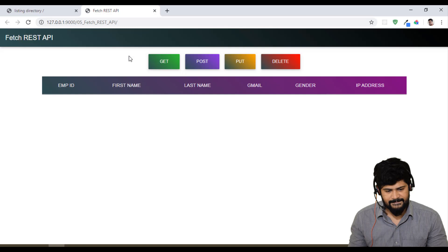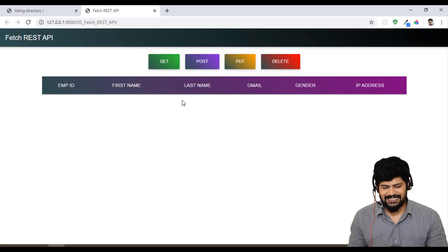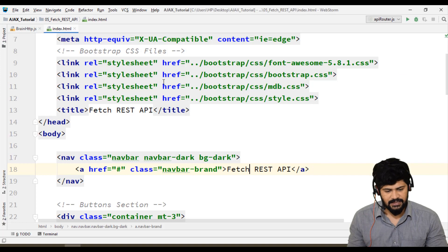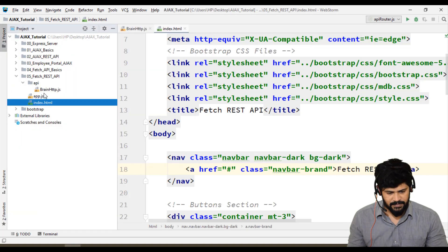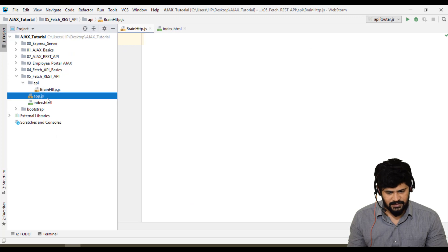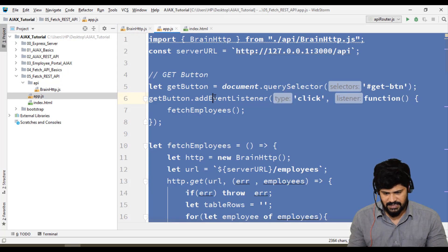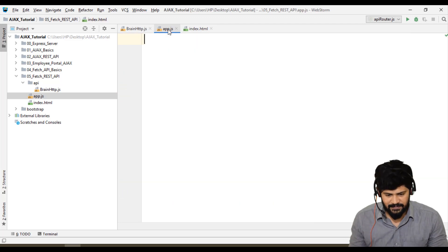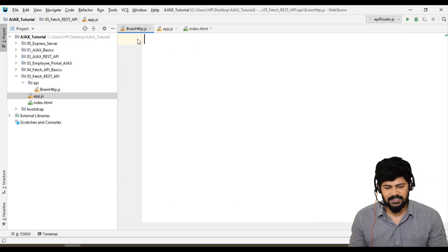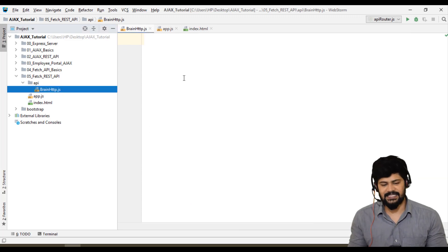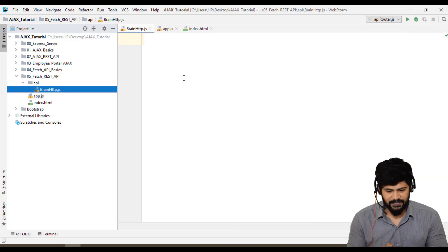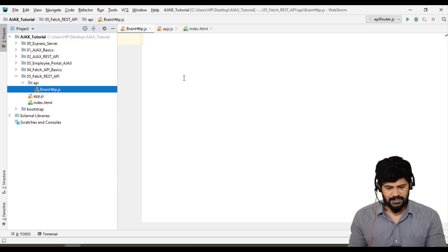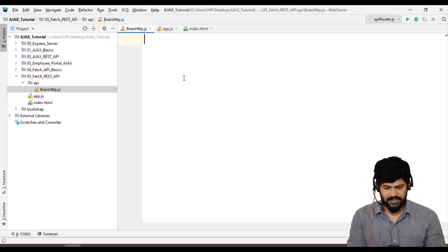We got 'fetch with REST API' in the browser. When I click on it, it's not working because I removed the BrainHTTP and app.js — they're not required right now. Only the design is there; we don't have JavaScript and we don't have a custom API yet. So first, we'll design a custom API for the fetch API.